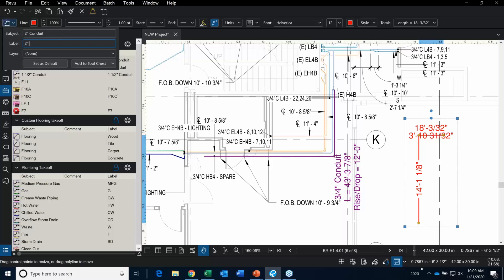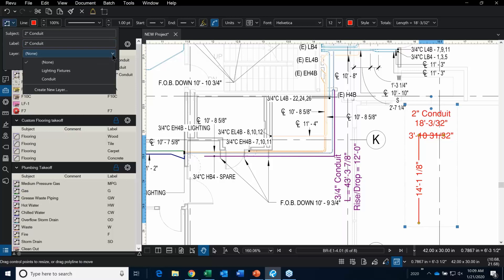One of the first things I'm going to do is change the subject of that PolyLynx and call it '2-inch conduit'. I'm going to make the label say the same thing: '2-inch conduit'. Now, there is the optional ability to add layers here. A layer allows you to control the visibility of your markups on a sheet.